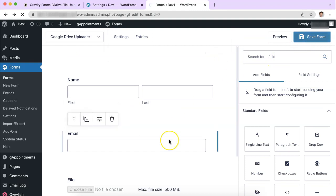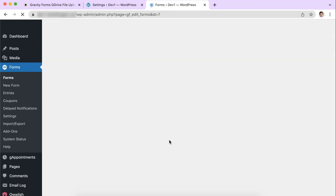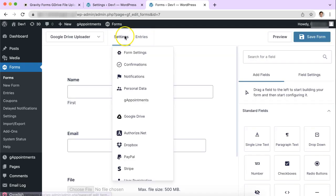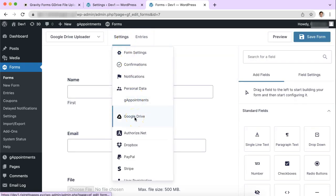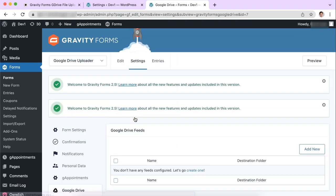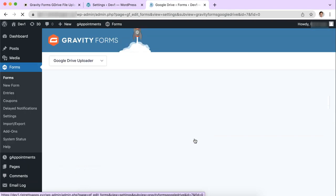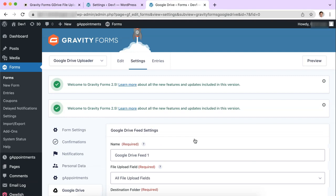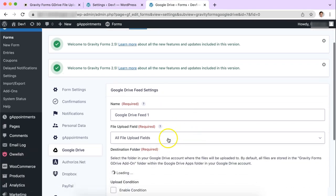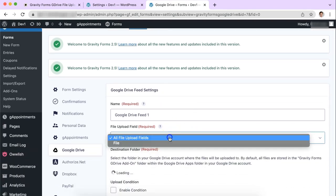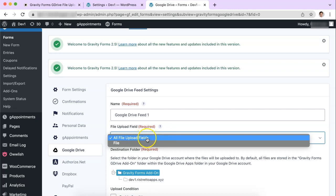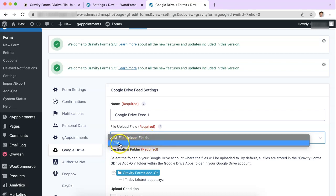And then for those of you who are familiar with Gravity Forms, we need to set up our feed as a last step. So let's go up to settings and then go to Google Drive here. I don't have any feeds yet so I'll just create one. And this is going to make sure that Gravity Forms knows that this is what we want. We want to select either all file upload fields which will allow us to use multiple fields or we can specify one of them.